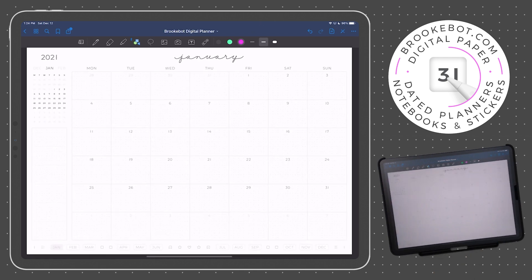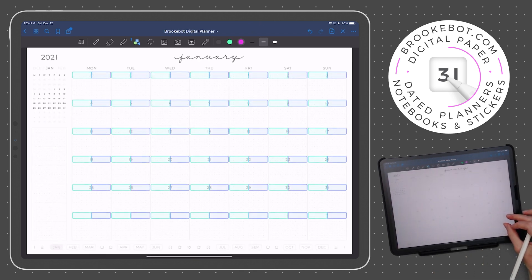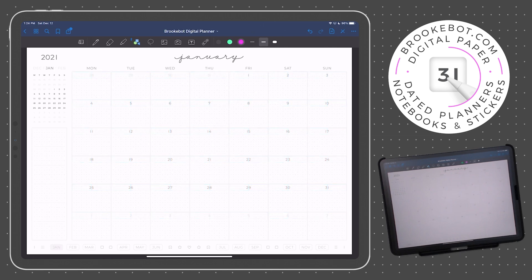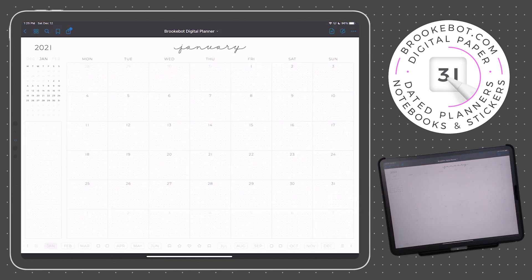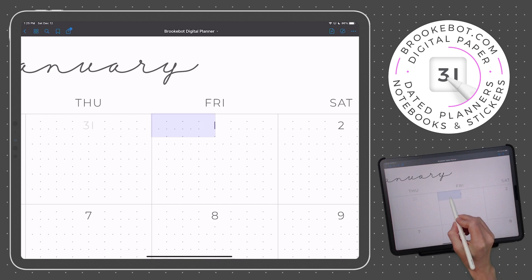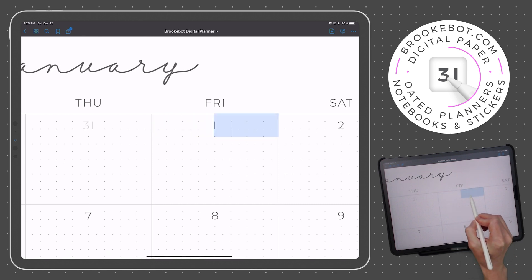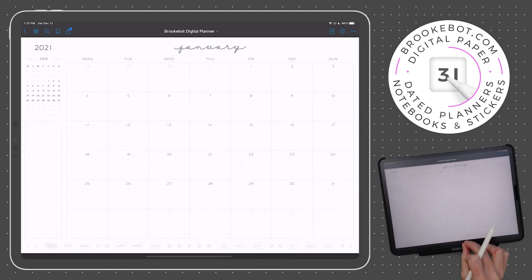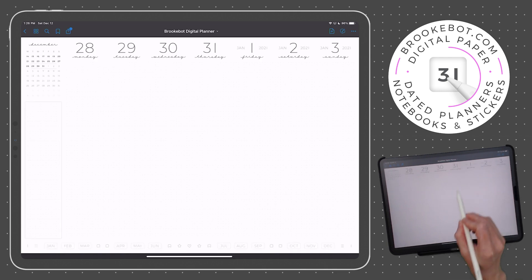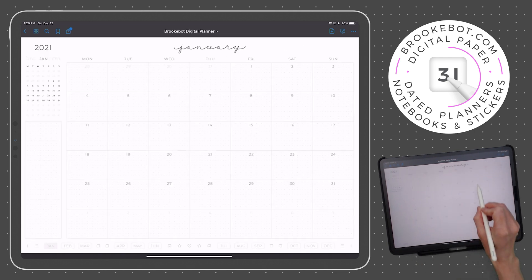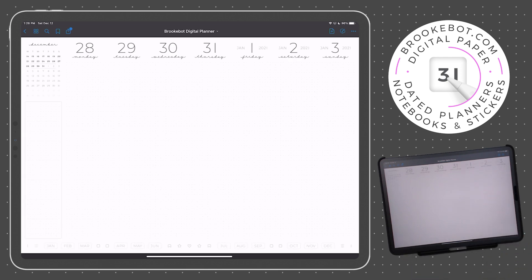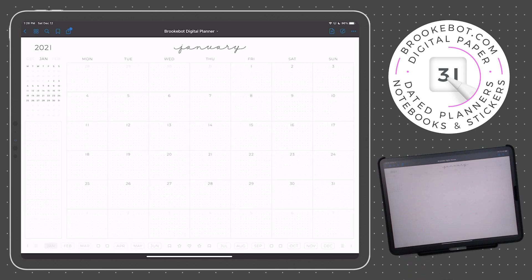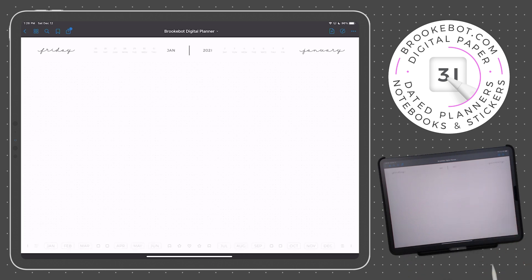Now let's have a look at the more prominent dates on this page. Just as in the yearly calendar, the links will function differently based on which planner you have. If you have the weekly plus daily planner, these links are split in half — the left side links to the weekly page, and the right side links to the daily page. If you have the weekly planner, the full link will lead you to the weekly page. And if you have the daily planner, the full link will lead you to the daily page.